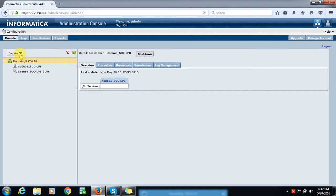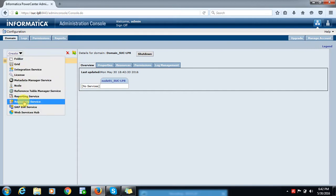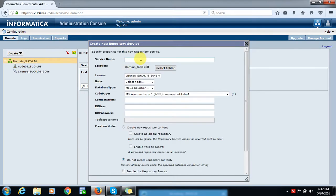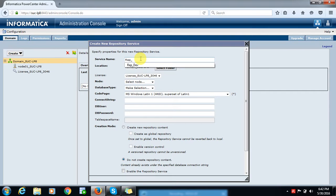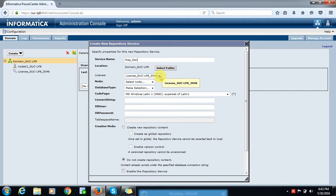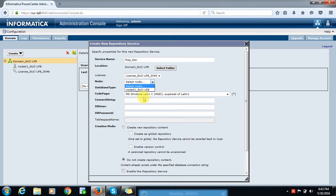Here we have an option called Create. Click on Create Repository Service. Provide the repository service name — for example, 'Repository_DEV'. Here, selecting the folder — it's already selected. Select the license; here I'm selecting 'Licenses'. Select the node — we have one node available.